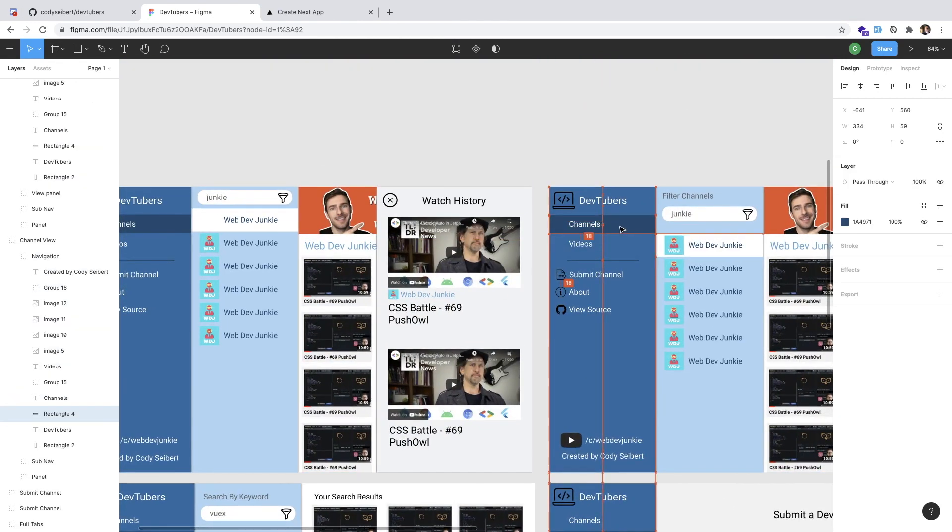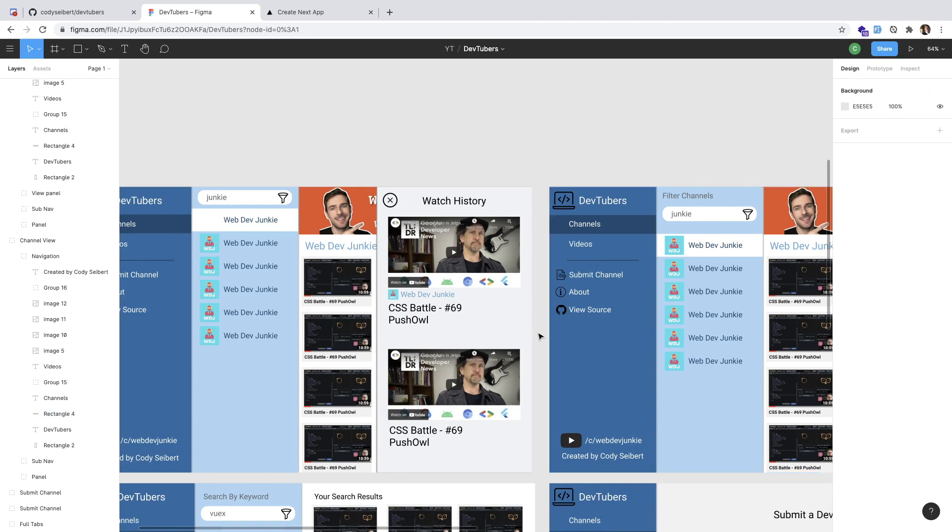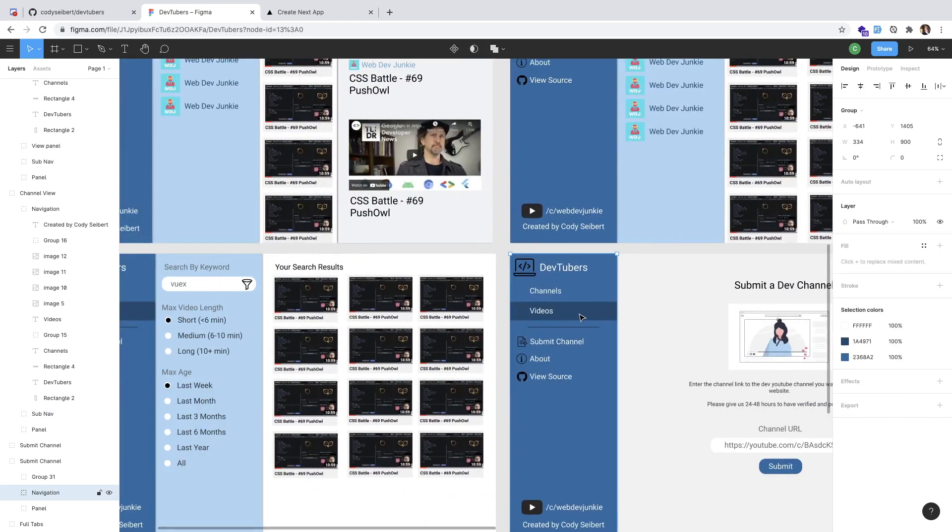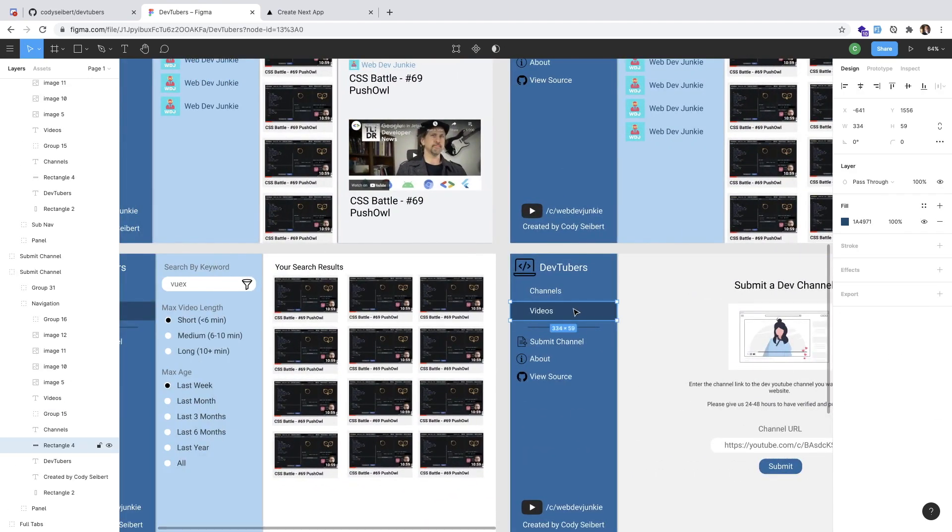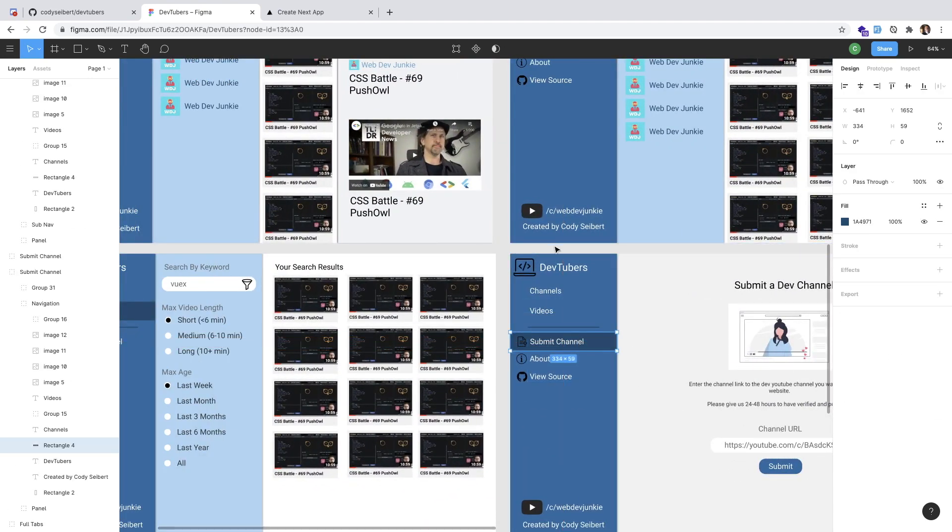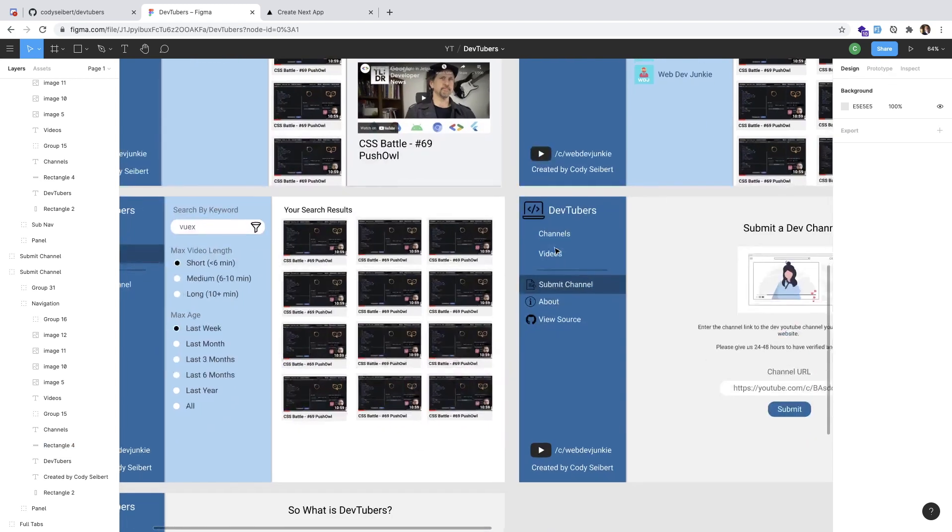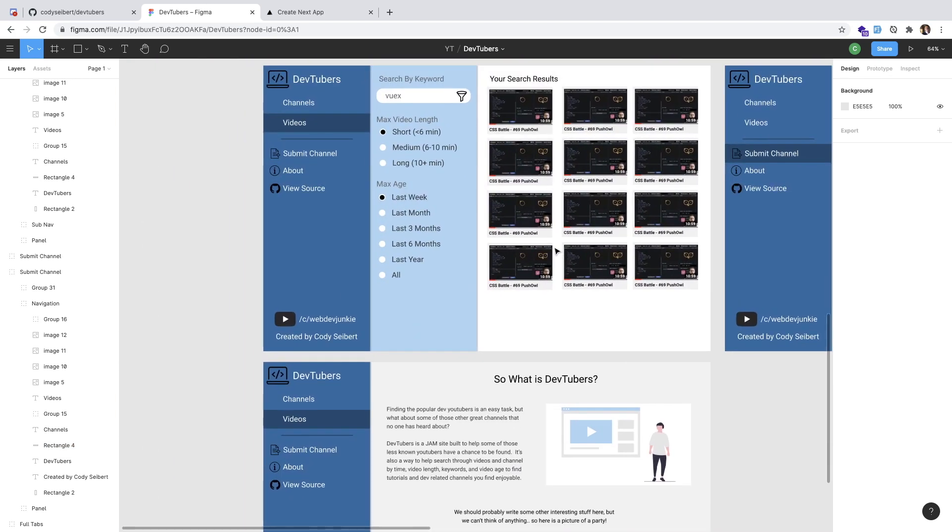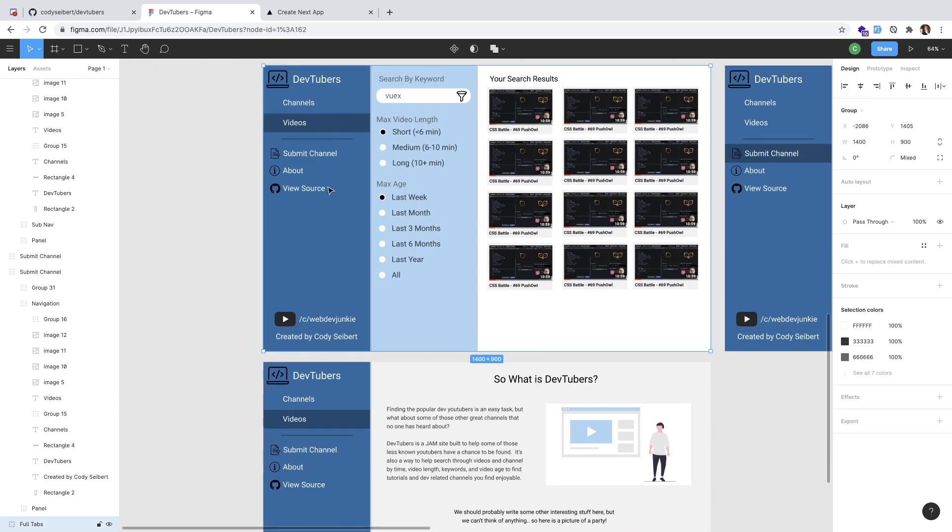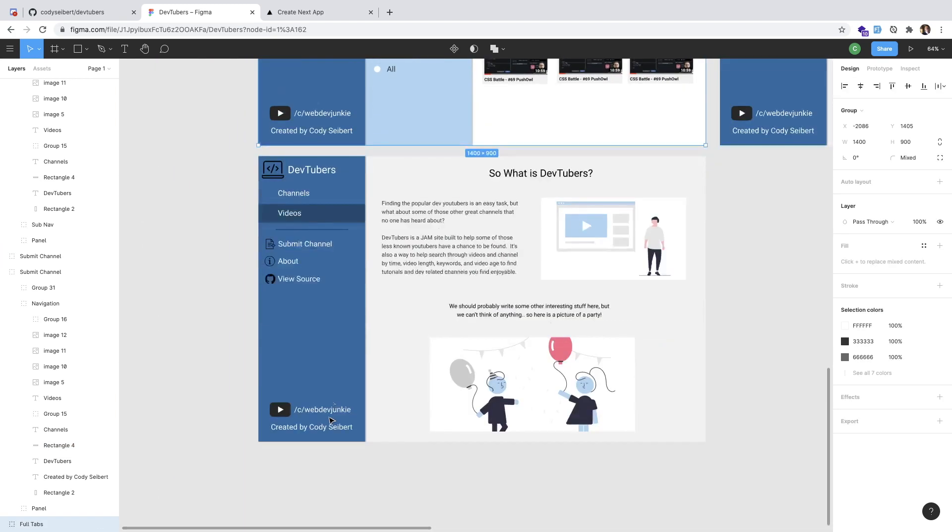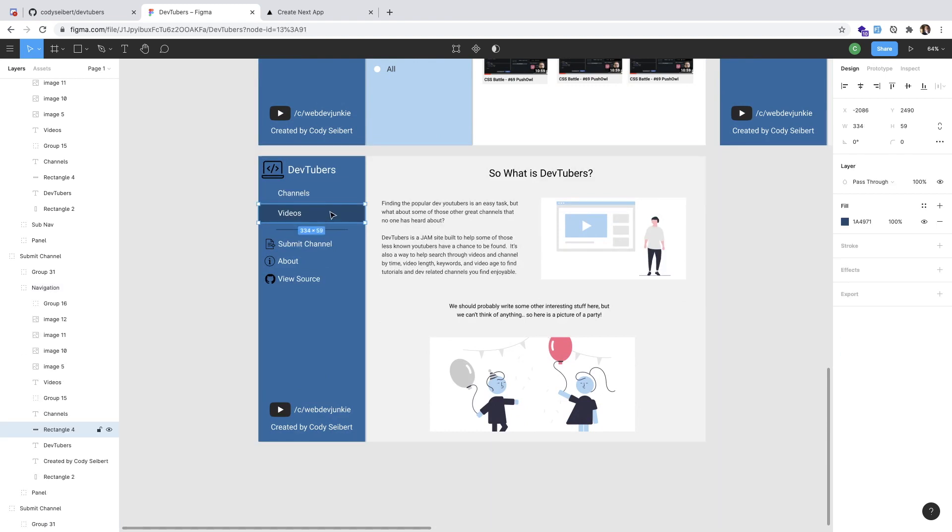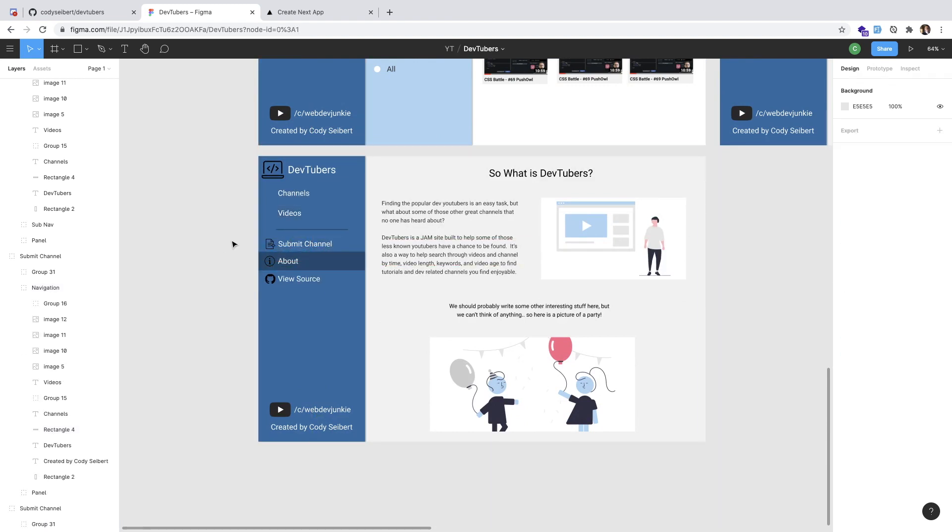This is Figma, by the way. This is a design tool you can use to basically design your web page and show it to others. Here's an about page.